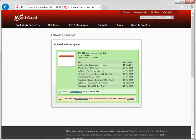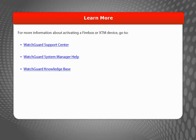For more information about activating a Firebox or XTM device, visit the WatchGuard website.